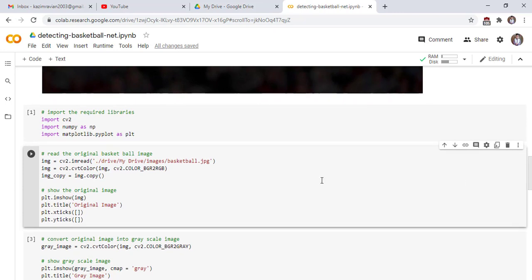Now we start our code. First of all import the required libraries: import cv2, numpy as np and matplotlib.pyplot as plt.